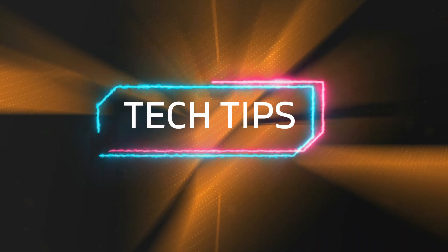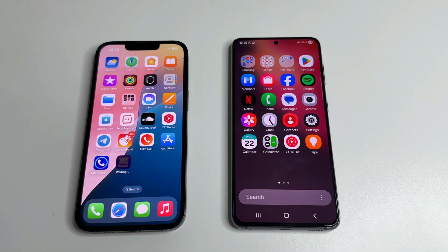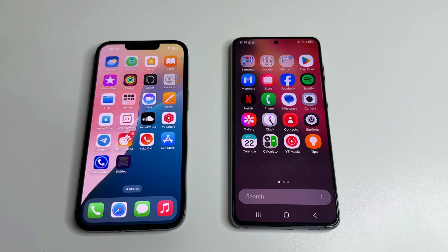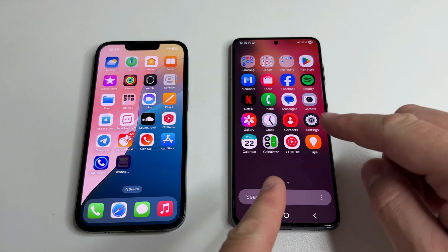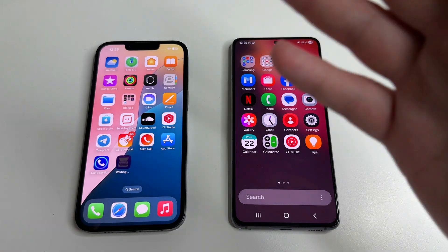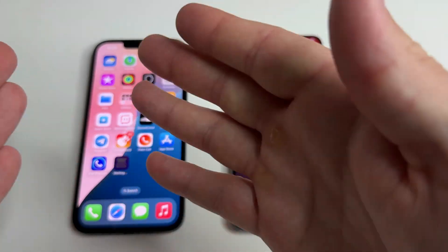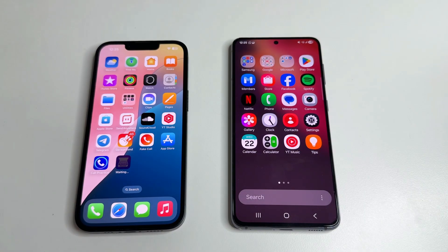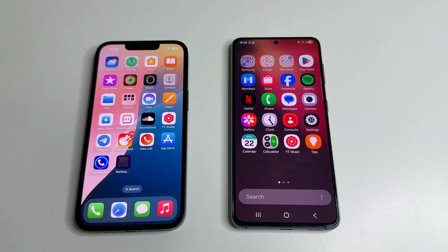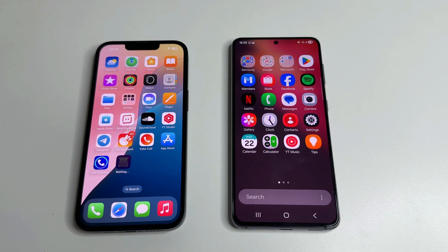Welcome to my channel and let's dive in. We all frequently delete and download new apps on our phones — from the Play Store if you have an Android, or from the App Store if you have an iPhone. You can view a list of apps that have ever been on your current phone or previous phones.